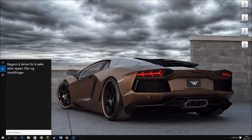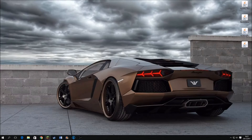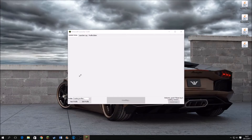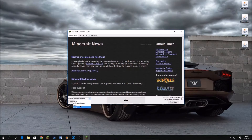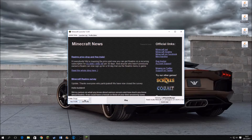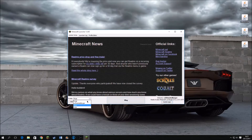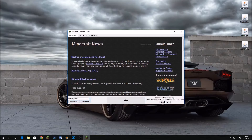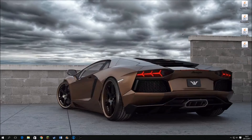Now we've got Minecraft Forge, and now we need to go into Minecraft. There should be a new Forge profile — you can see here it says 1.7.10 Forge. You don't need to do anything else now.